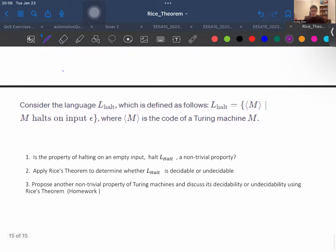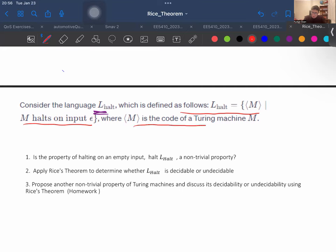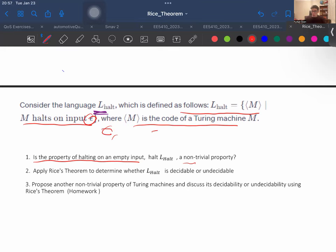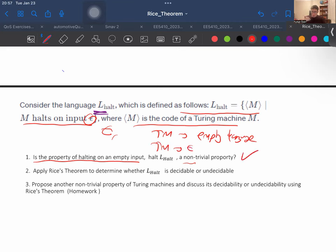For the last question, consider the language LHALT defined as: LHALT equals the set of codes M such that M halts on input epsilon. Is the property of halting on an empty input a non-trivial property? Yes — LHALT is a non-trivial property because we can find some Turing machine that halts on epsilon and some that do not halt on the empty input. So it is a non-trivial property. According to Rice's theorem, since it is a recursively enumerable language with a non-trivial property, it is undecidable.